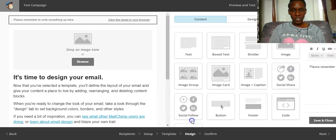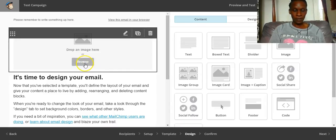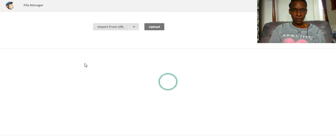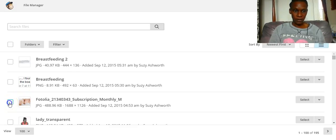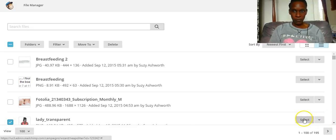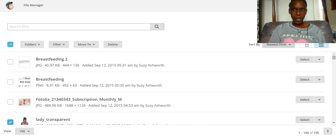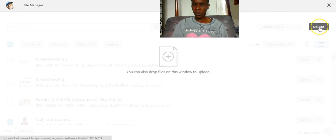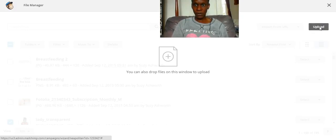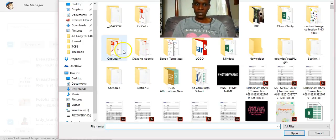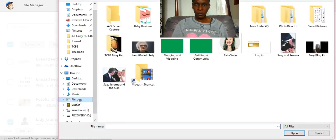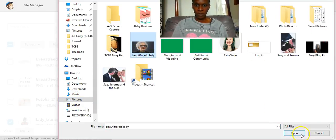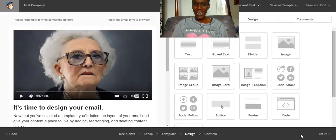Once you've finished in the section, you just press save and close. And then if you want to include an image, you just click on that. If you don't have any images, and if it's your first one you won't, all you have to do is press upload and it will take you to your file section. So I'm going to use my beautiful old lady.